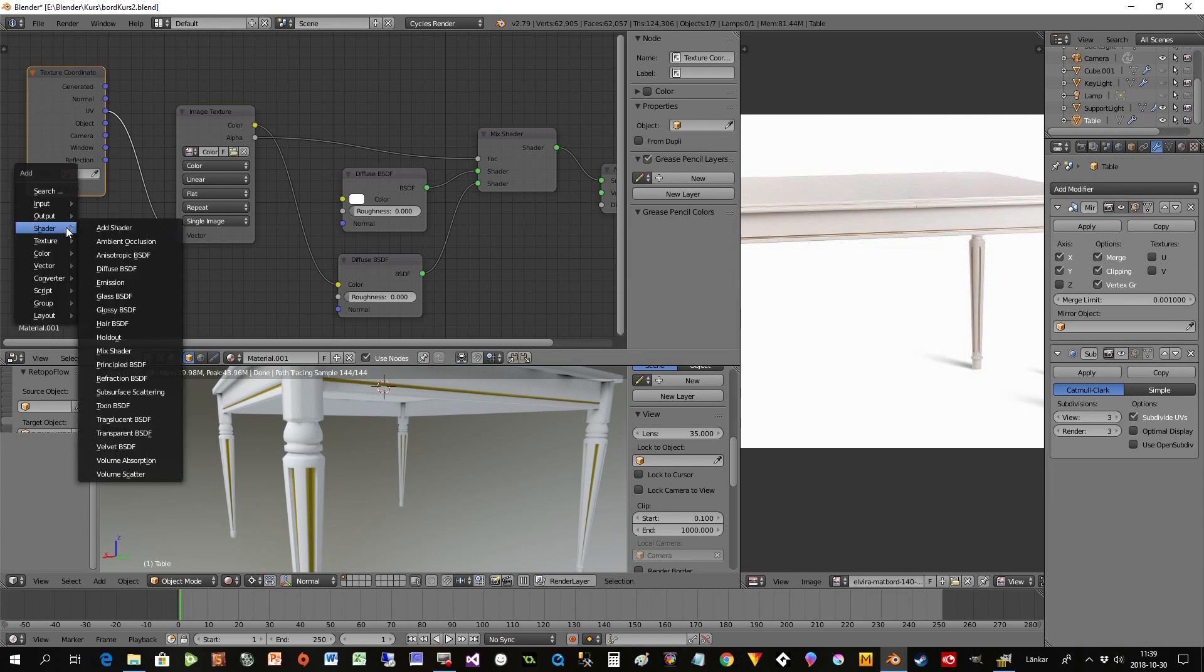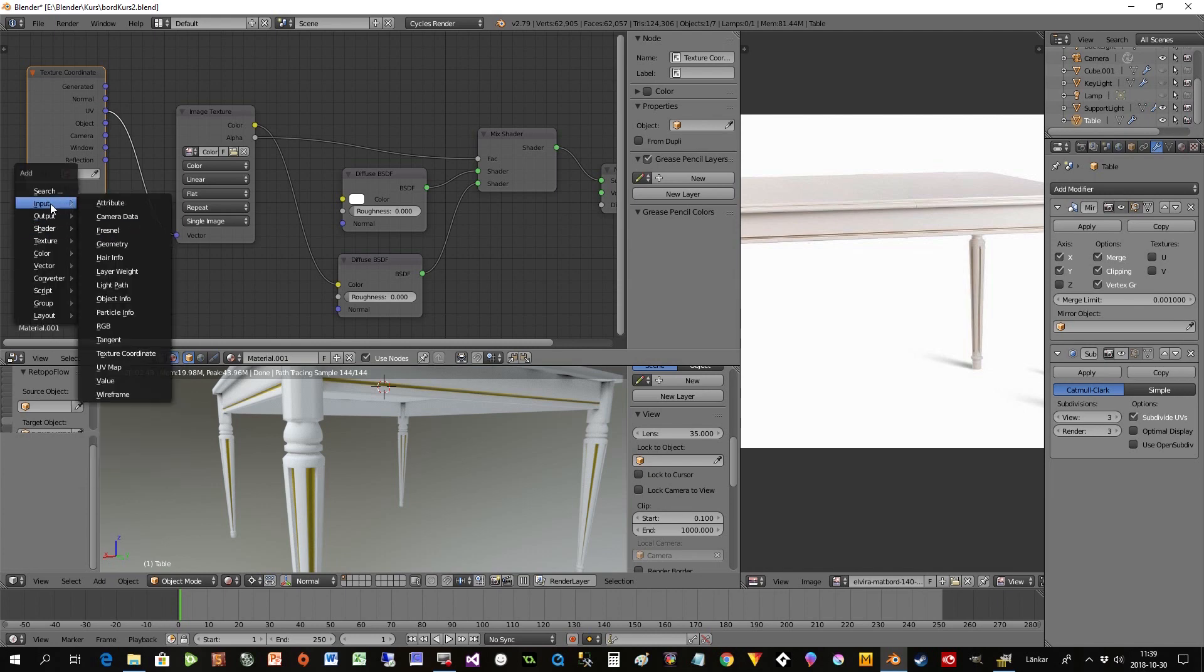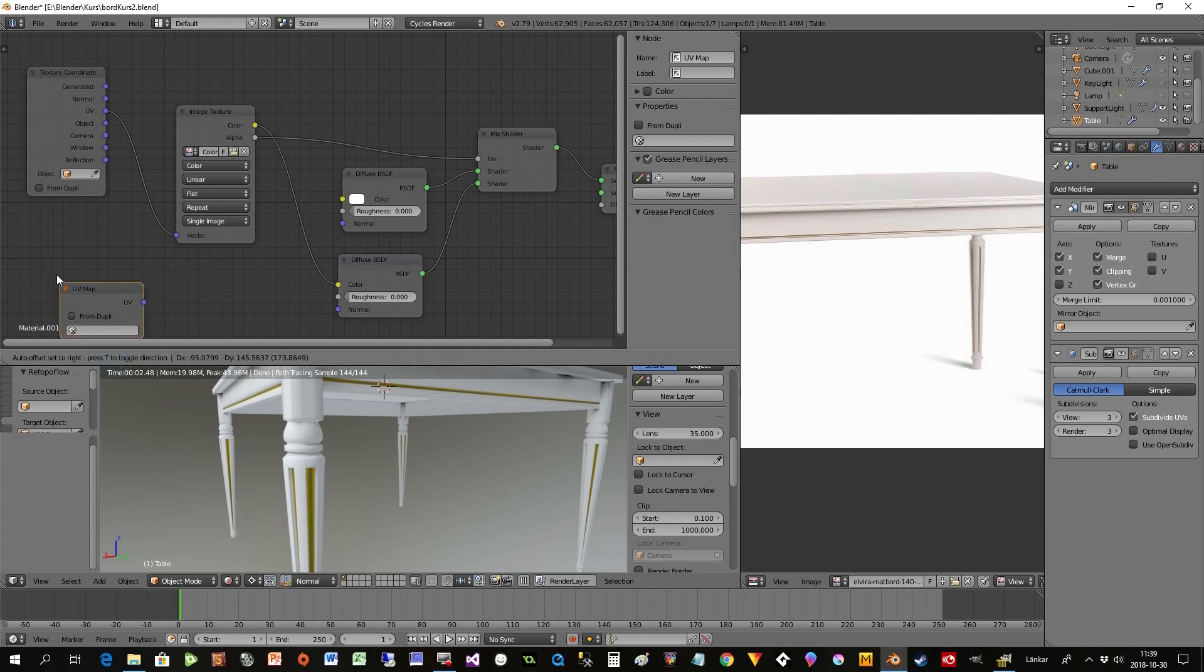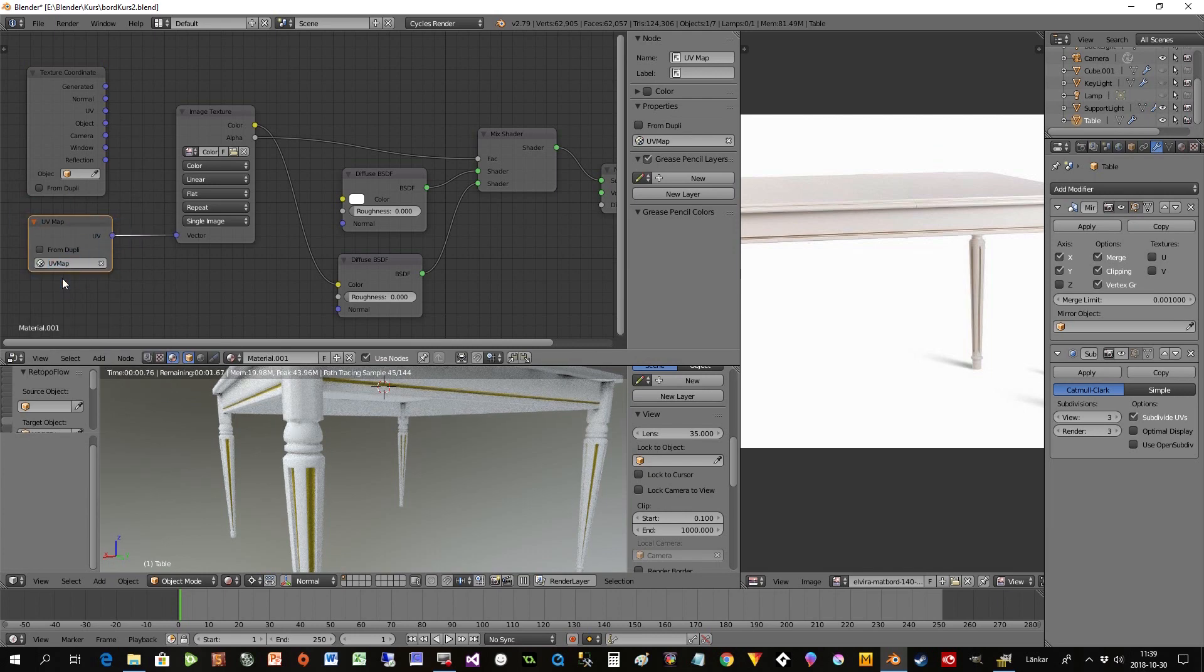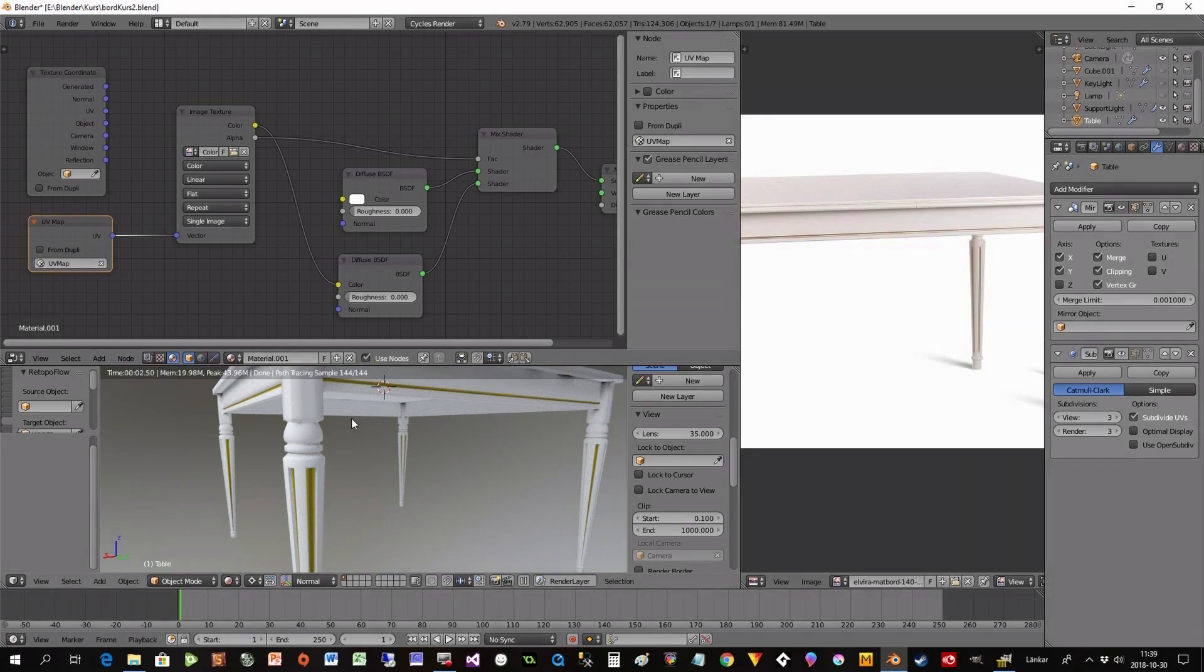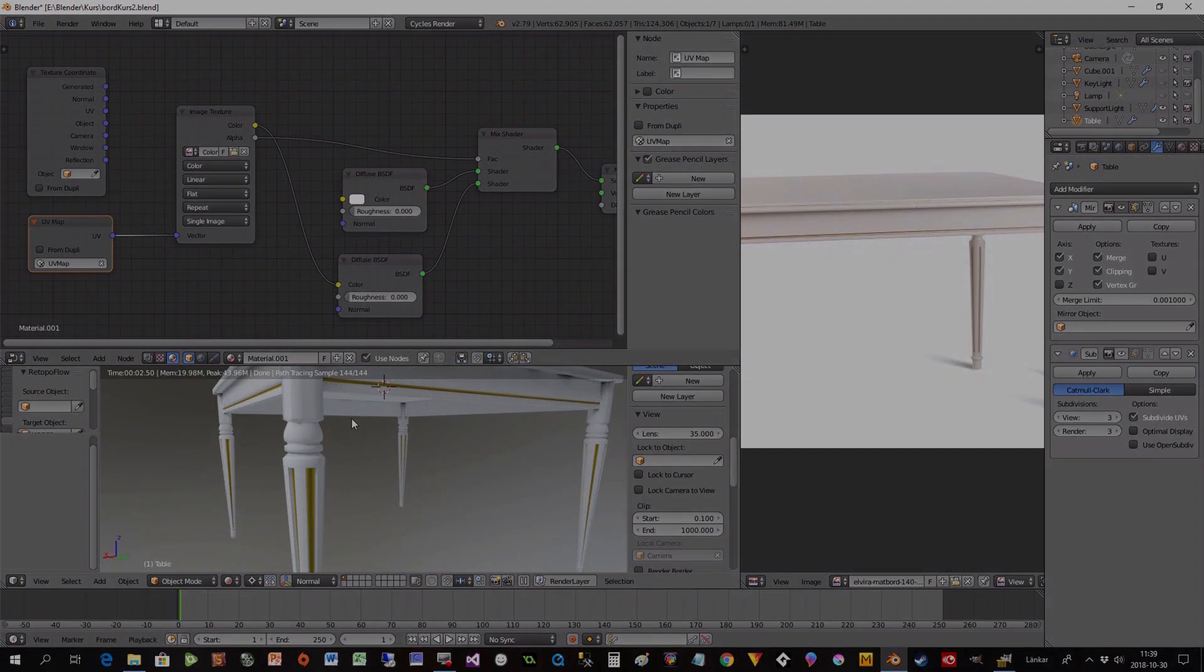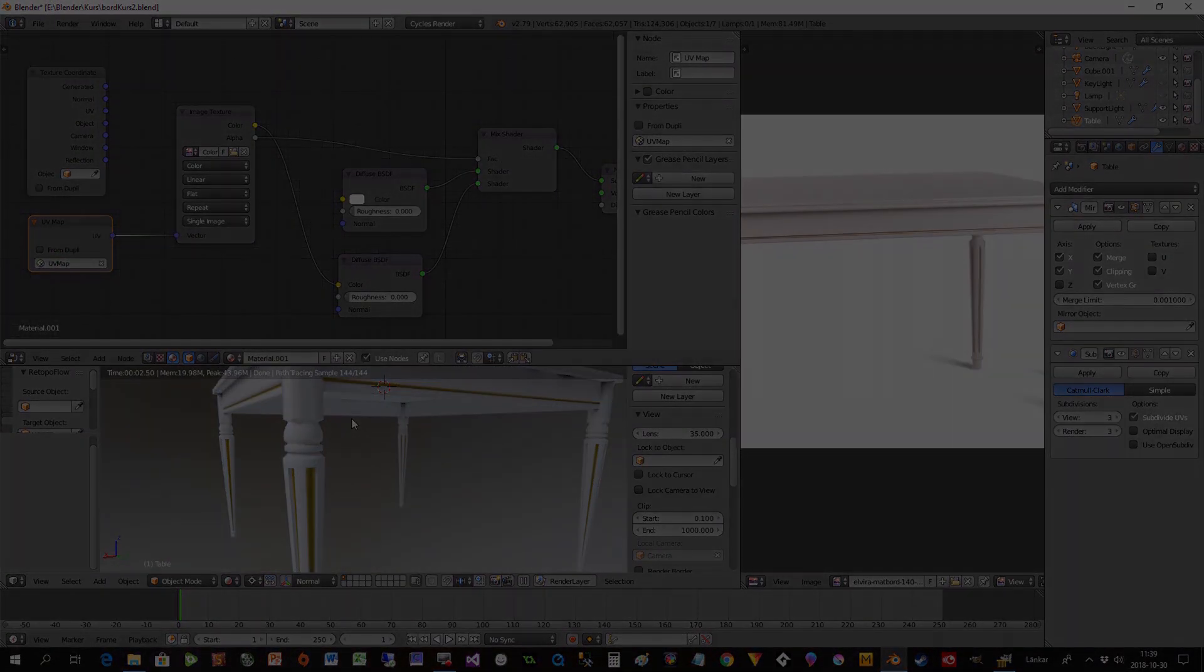And then I can just fix the small things left. And another way I can do it is to use the UV map directly like this instead of using the texture coordinate. But it's the same thing.